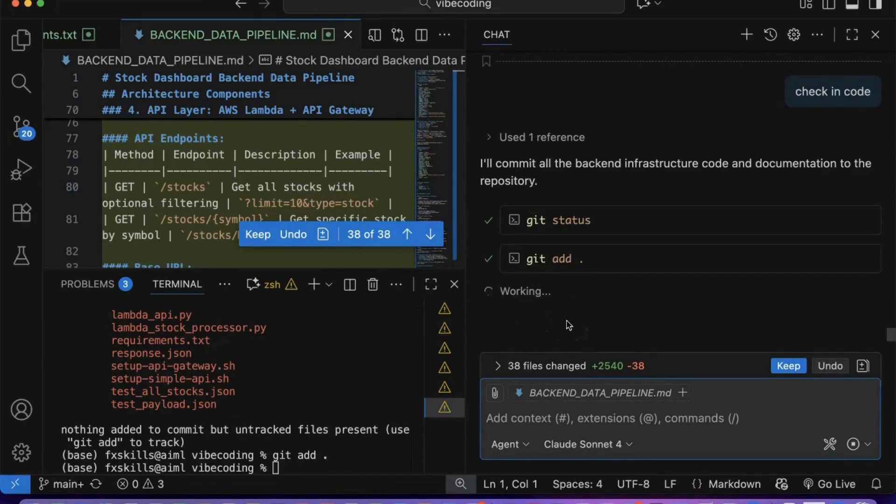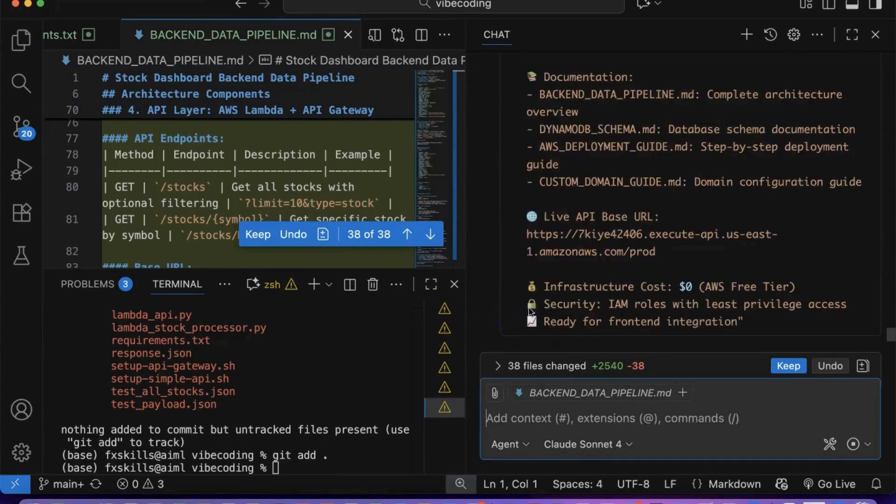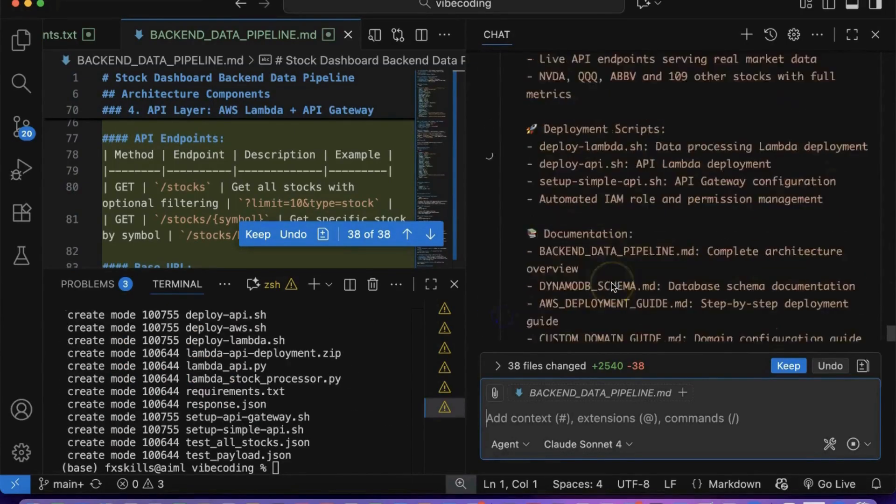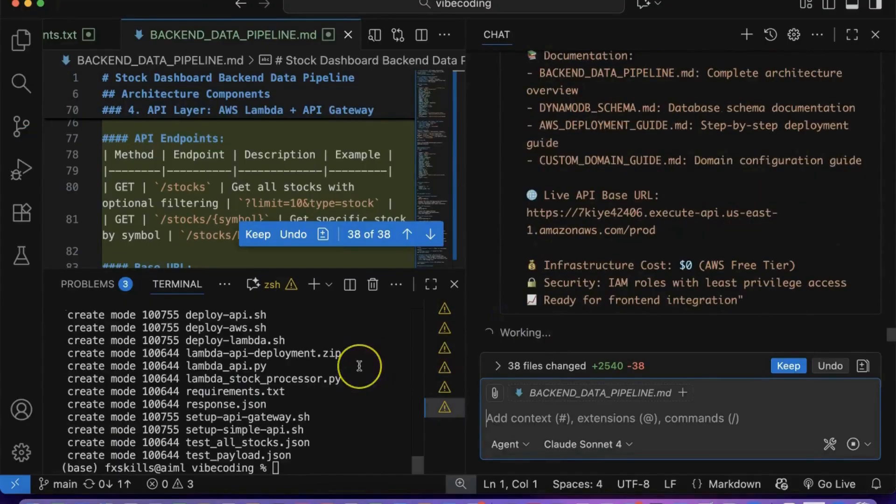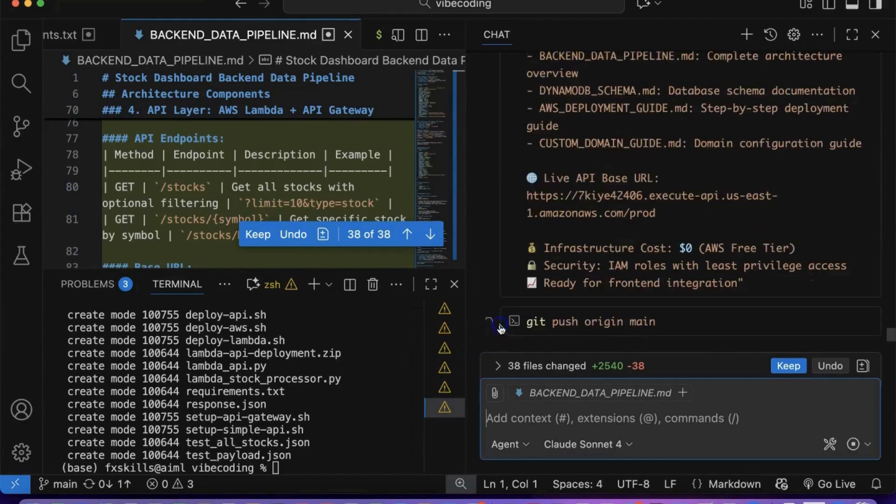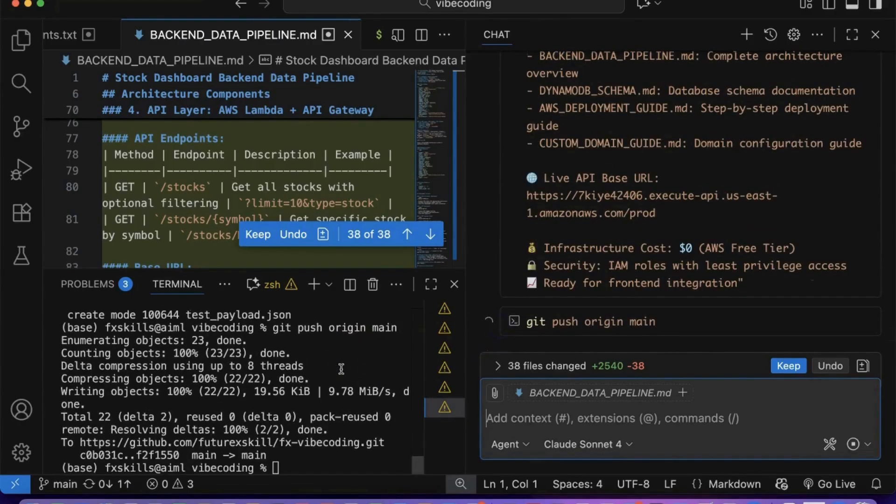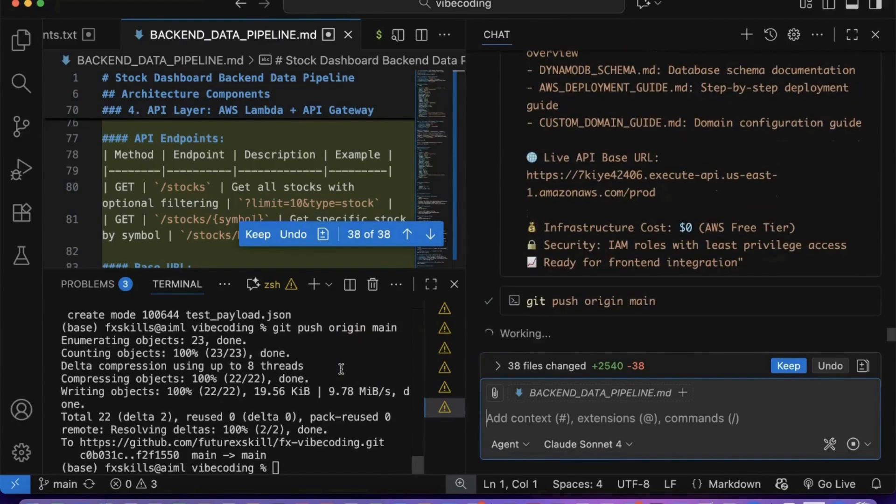This is the revolutionary power of VIBE coding, enterprise-grade cloud infrastructure through conversational prompts. What traditionally required specialized DevOps knowledge and hours of manual configuration just happened through natural language interaction.